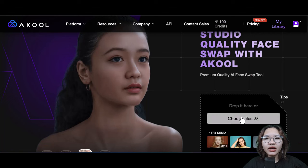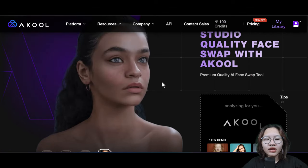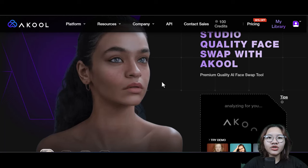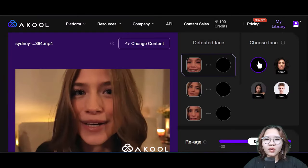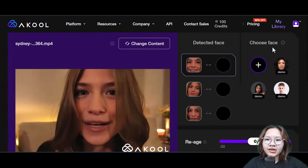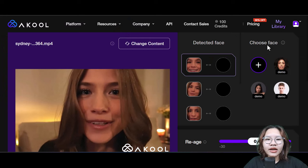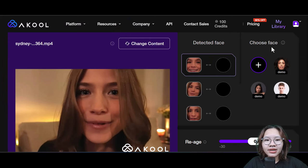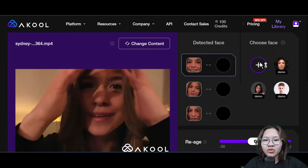Now simply upload your target video. It will take some time to analyze your video. Once it's completed, you can see the review here. Now go to the right side — you can see these two detected face angles.